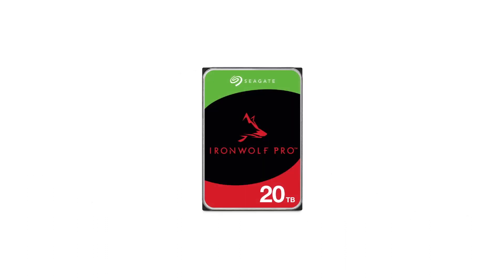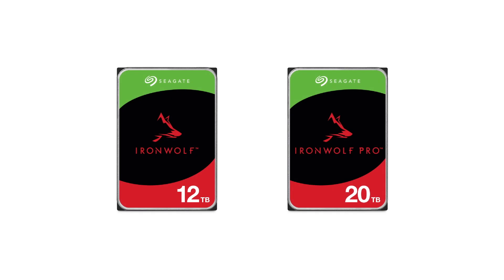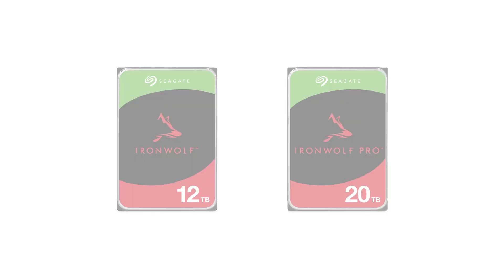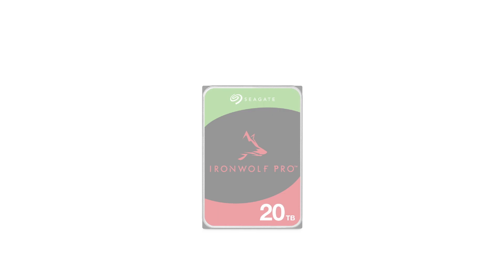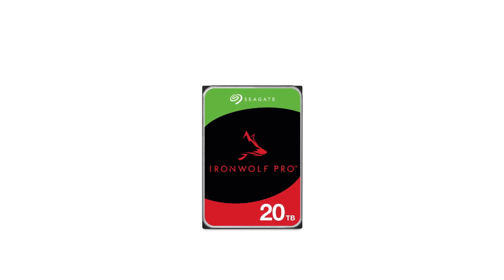This brings us to the final brand of NAS drive that we are going to mention, which is Seagate's Iron Wolf. Like WD, Seagate offer a couple of different brands of Iron Wolf drive. But unlike WD, both brands use CMR. So the main difference between an Iron Wolf and an Iron Wolf Pro are that the Iron Wolf drives are designed for home users, while the Iron Wolf Pro drives are designed for businesses and digital artists who need faster read-write speeds and longer reliability.